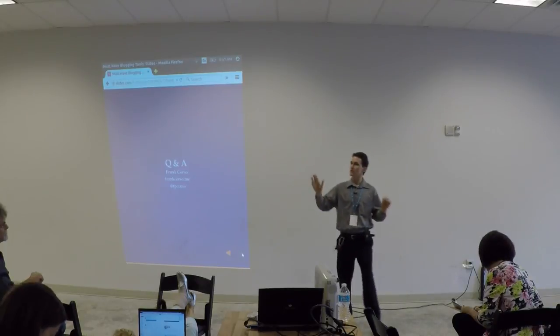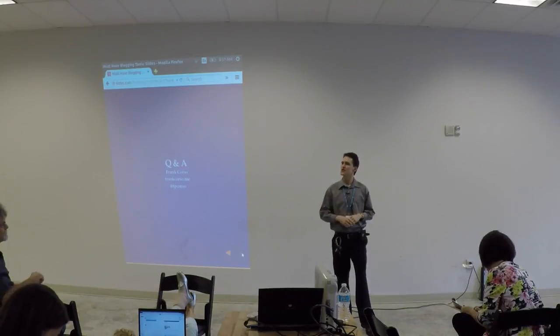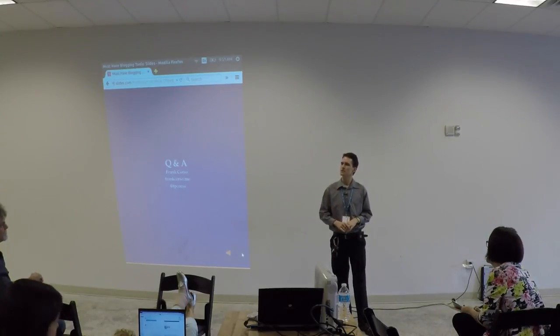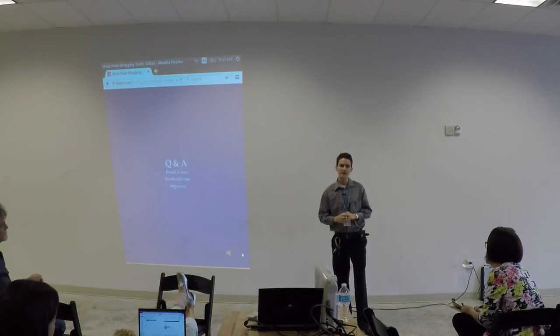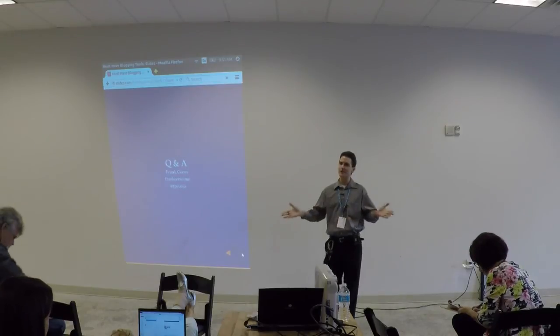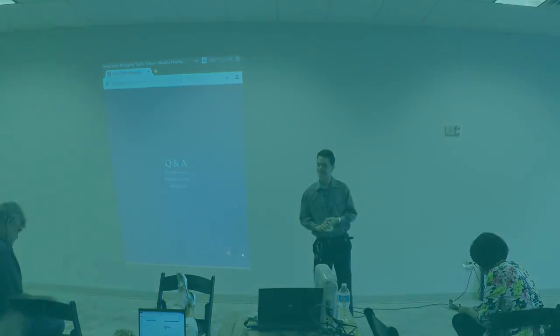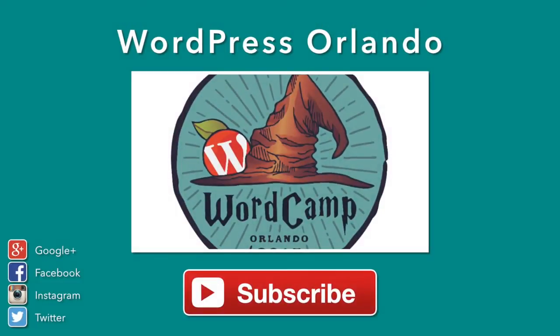Alright, and that's all the time we have. Thank you so much guys. You have a great day. Thank you.